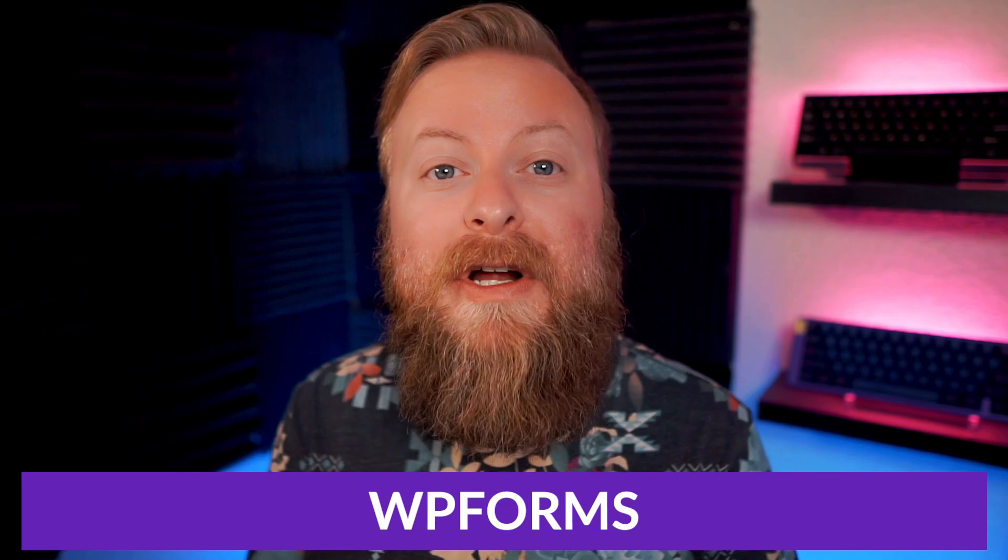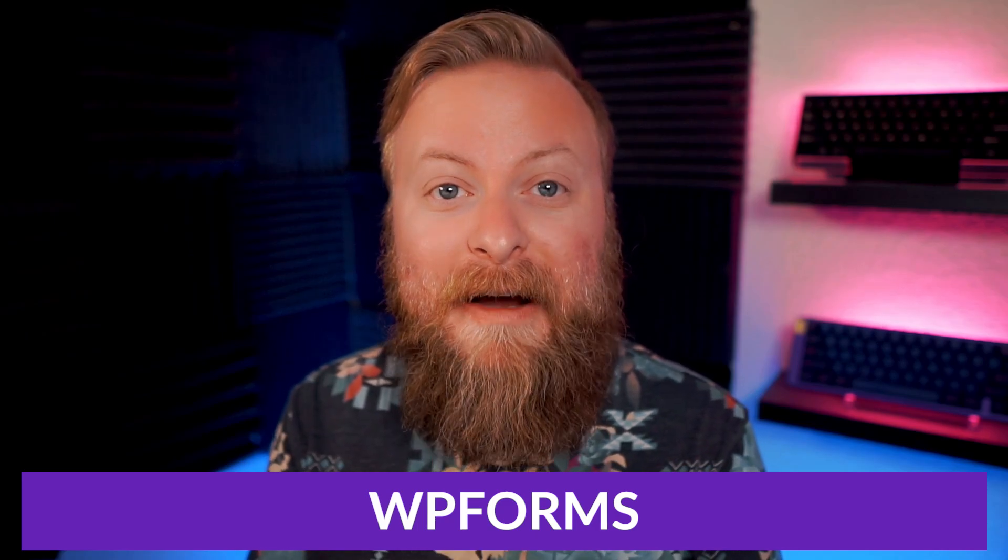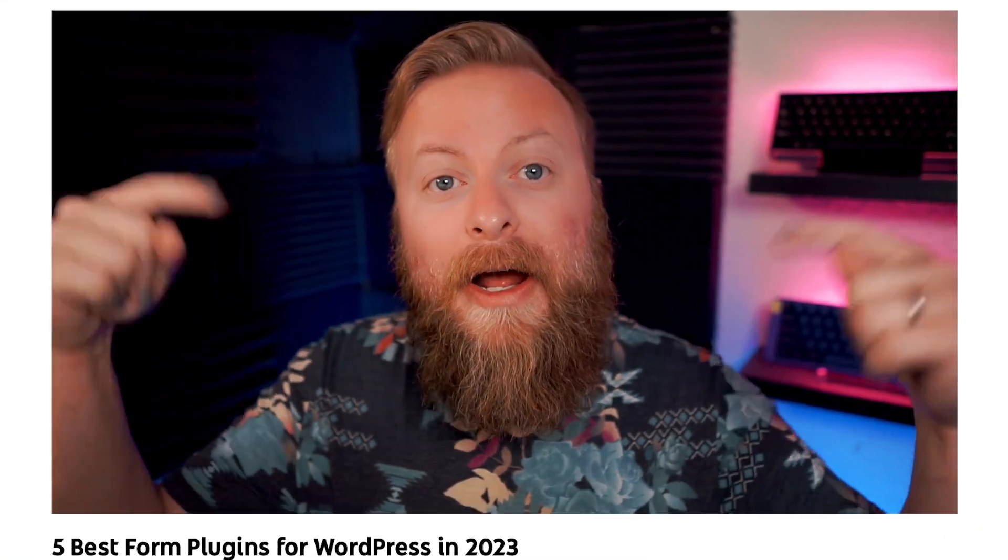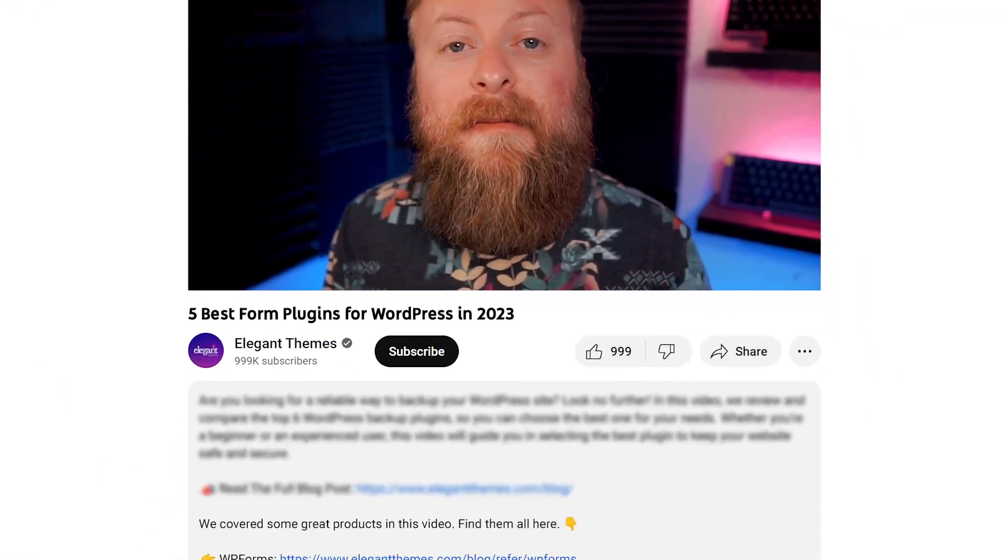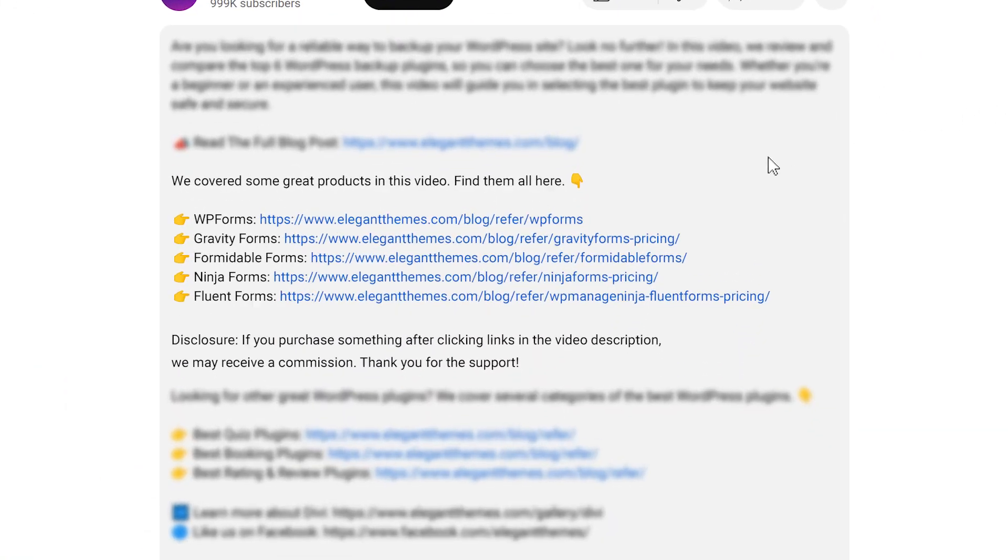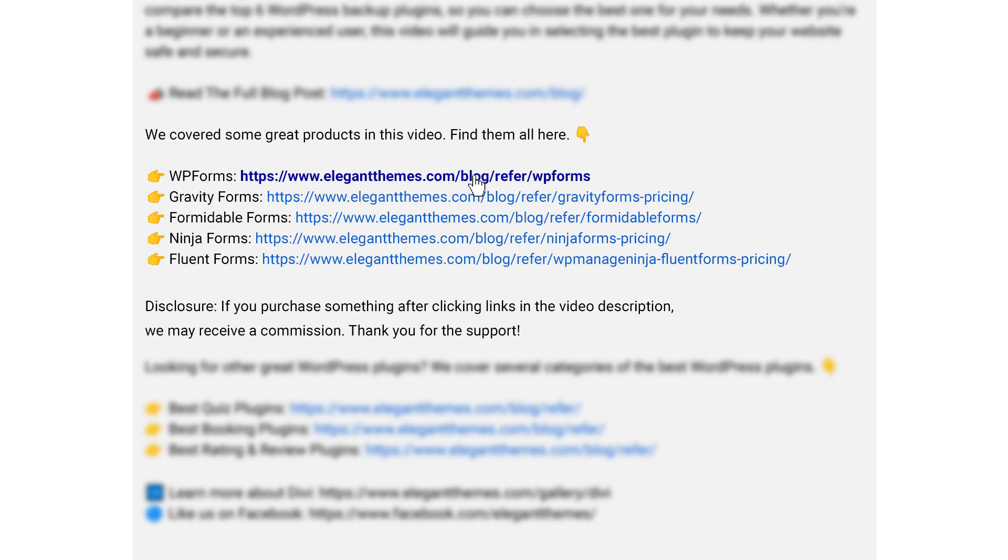Alright, that's our top five list of the best forms plugins, and the number one spot goes to WP Forms. Again, if you want to try out WP Forms or any of the forms plugins we talked about today, go down into the video description below, click the link of which plugin you want to try out, so you can download and try it today.